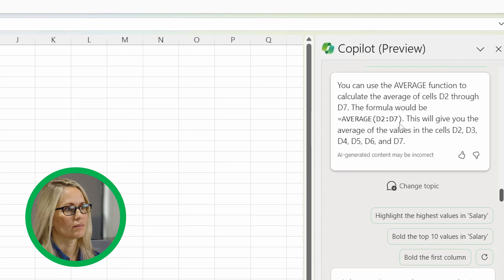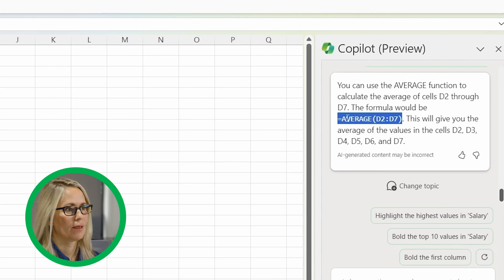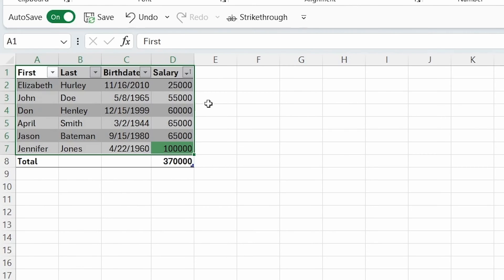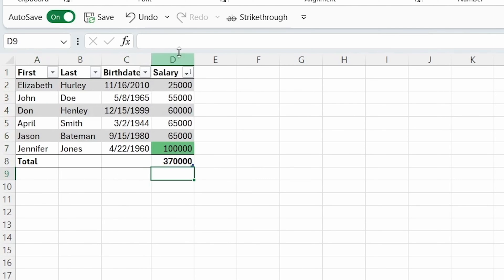So in this case, what's cool about it is you can just copy and paste this formula and put it here. And there you have your average. Obviously it would be nice if that was just something it automatically did like it did the total and all these other cool things, but I have a feeling that's coming.